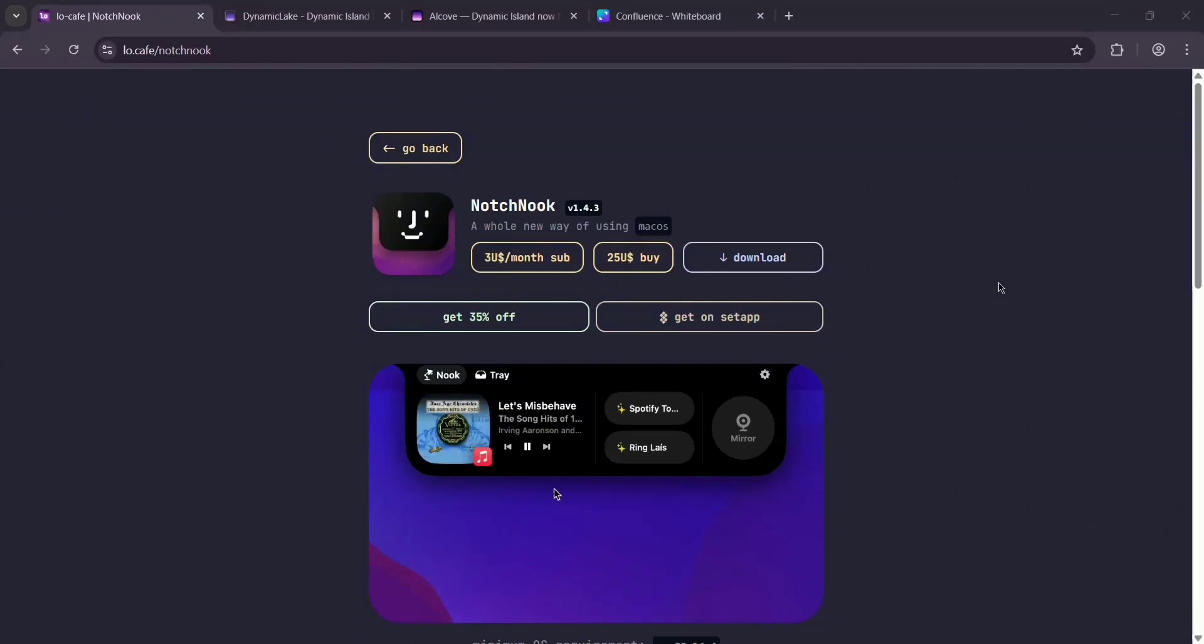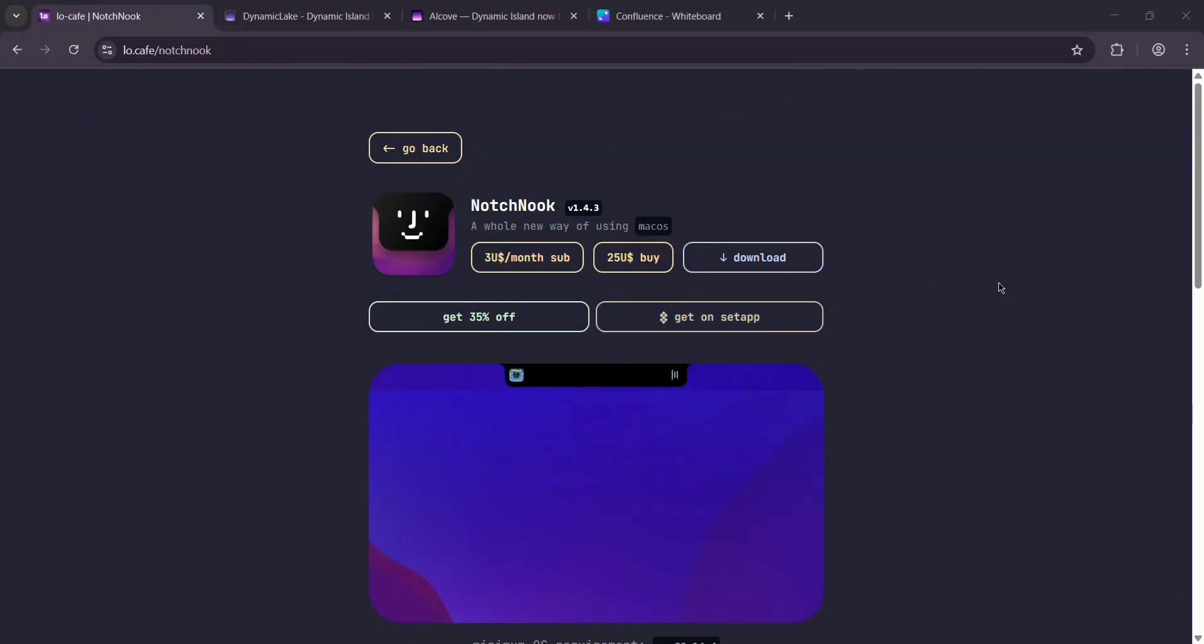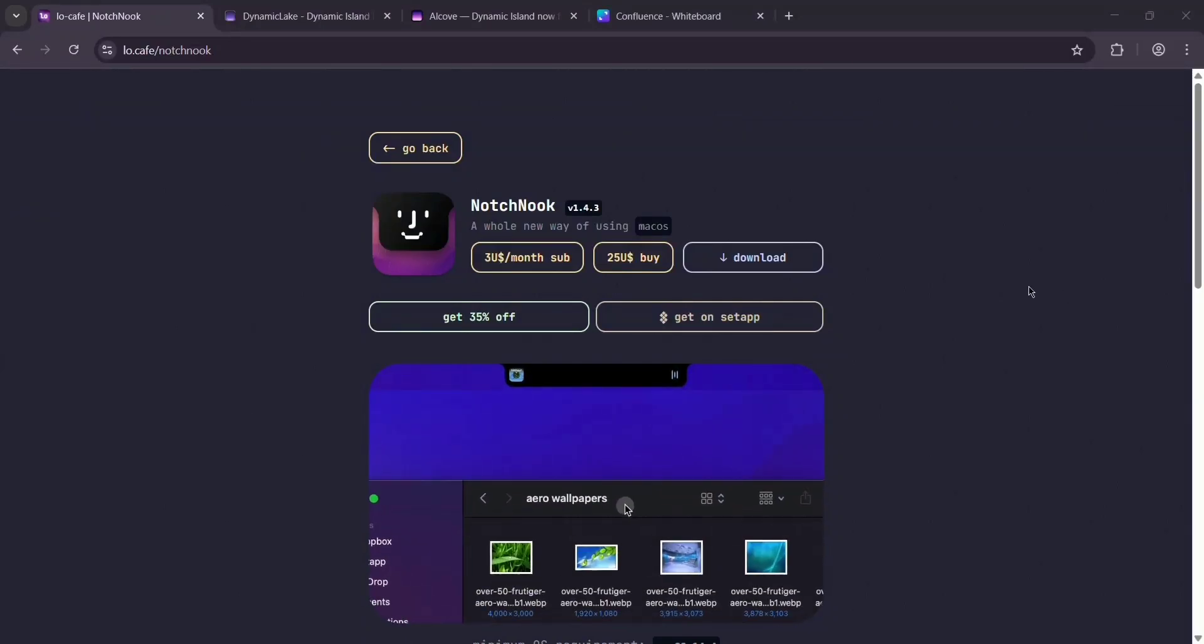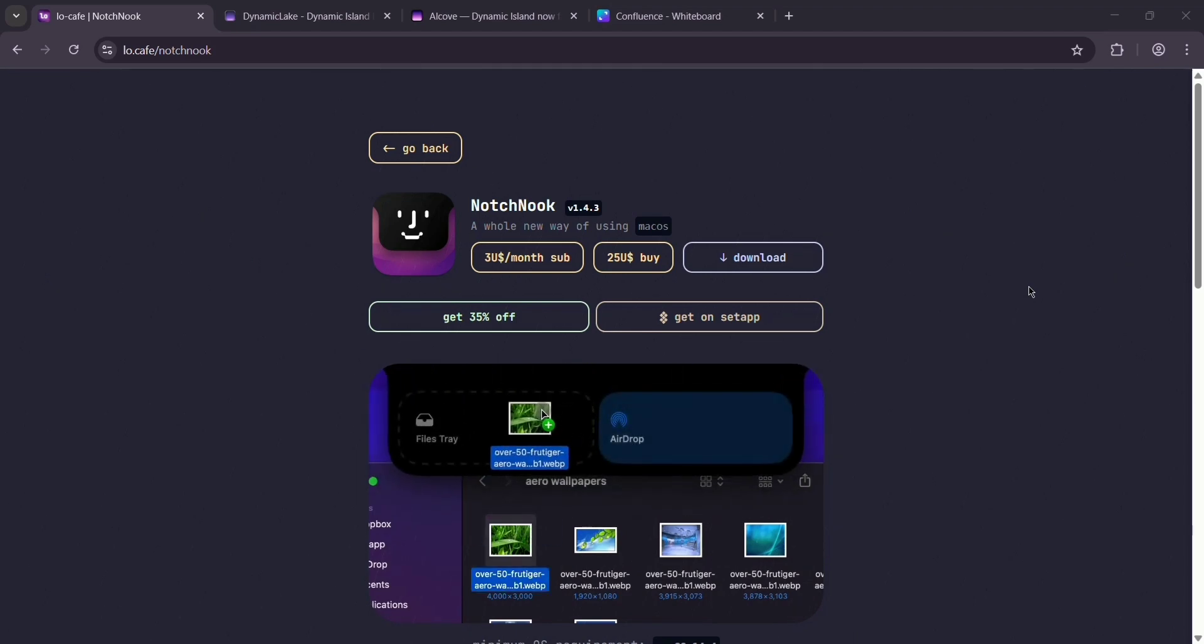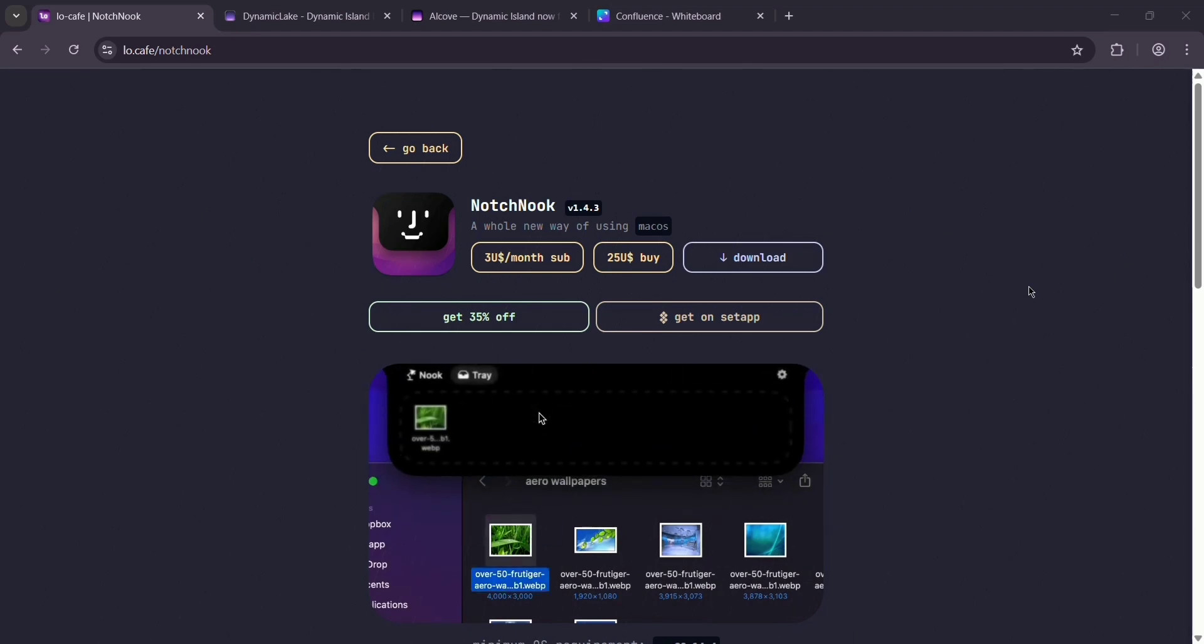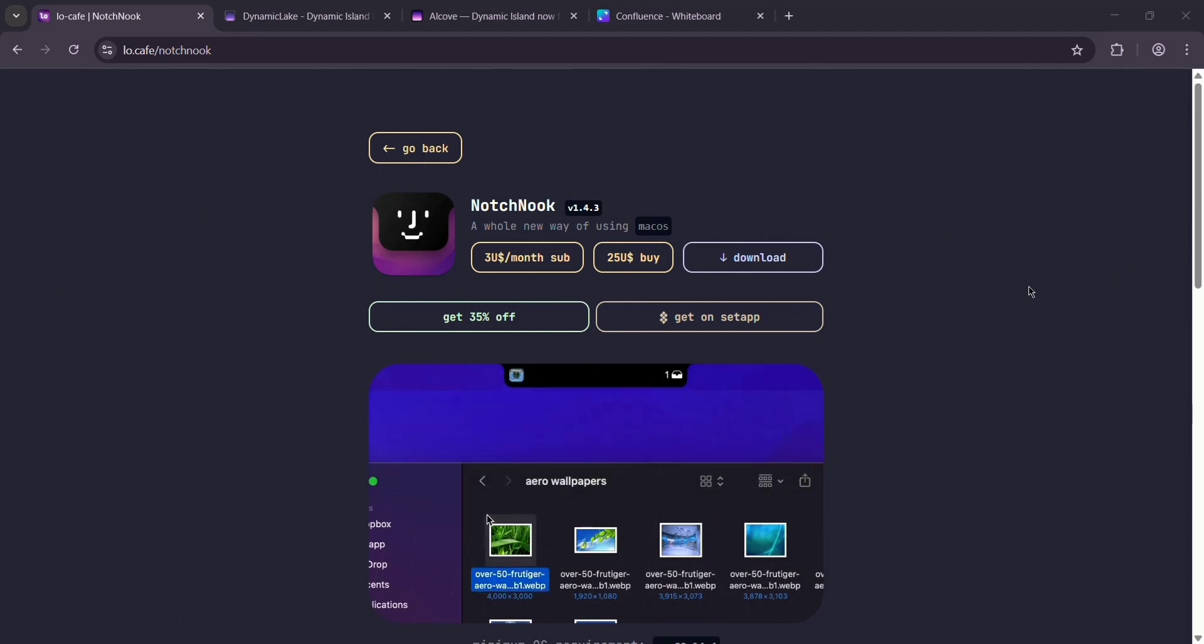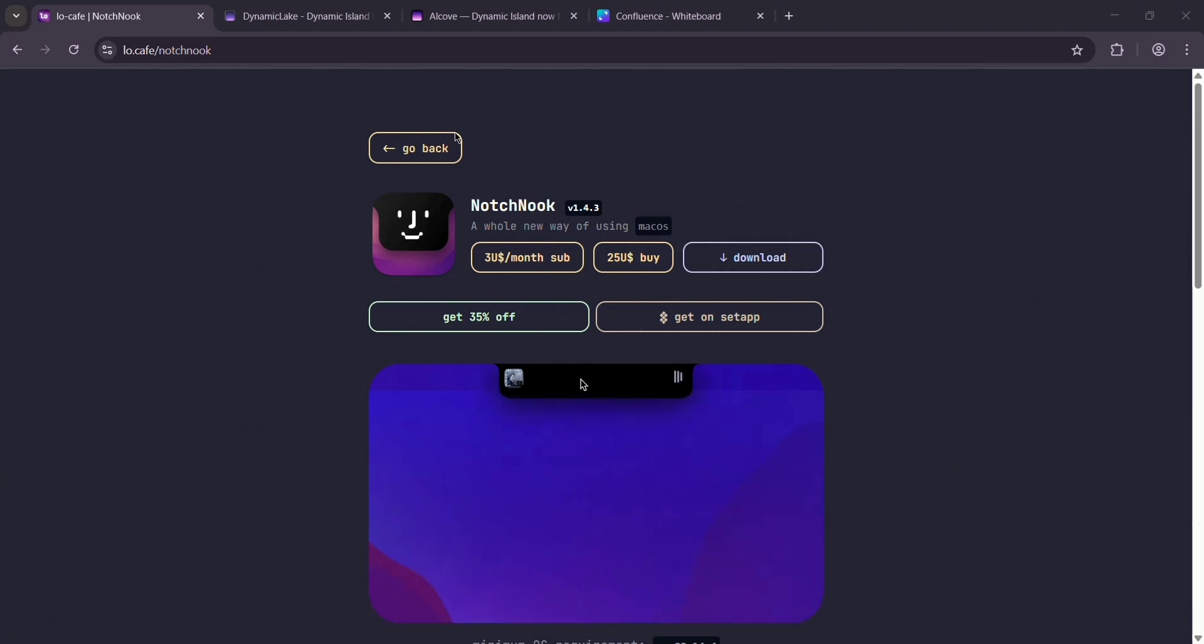Hey everyone, today we're diving into three Mac apps that transform your MacBook's notch: Notchnook, Dynamic Lake, and Alcove. Let's break them down and see which one's best for what.